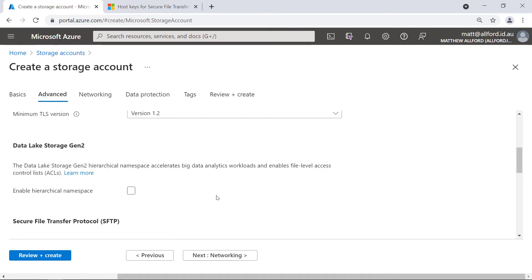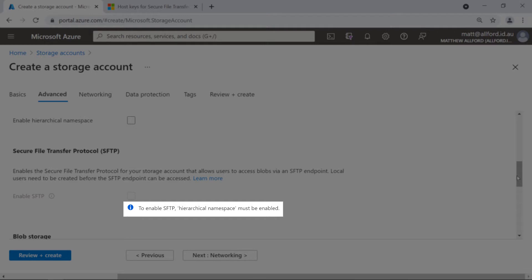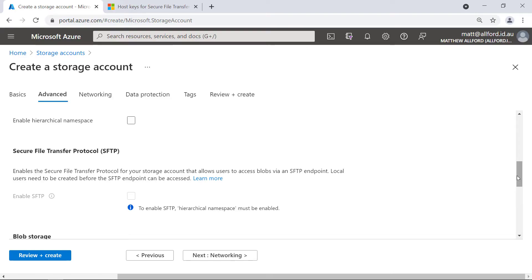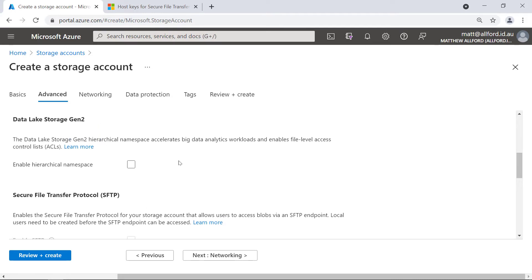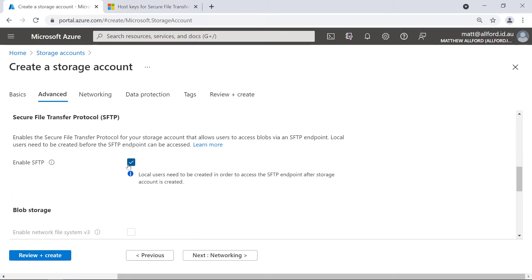Over here under Advanced, if I scroll down a little bit, there's a couple of things to pay attention to. This is the new area in the creation wizard for the secure file transfer protocol, SFTP, and this is where we can enable it. To enable SFTP, we need the hierarchical namespace to be enabled on this storage account as well. That namespace is being used for more and more services. Once we've enabled it, we can tick this box to enable SFTP. It tells us that local users need to be created to access the endpoint — there's currently no Azure AD integration for user authentication.